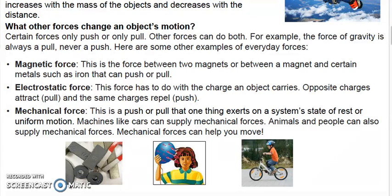Magnetic force is a force between two magnets or between a magnet and certain metals, such as iron, that can push or pull. Electrostatic force has to do with the charge an object carries — this is like static electricity. Opposite charges attract or pull, and the same charges repel or push.